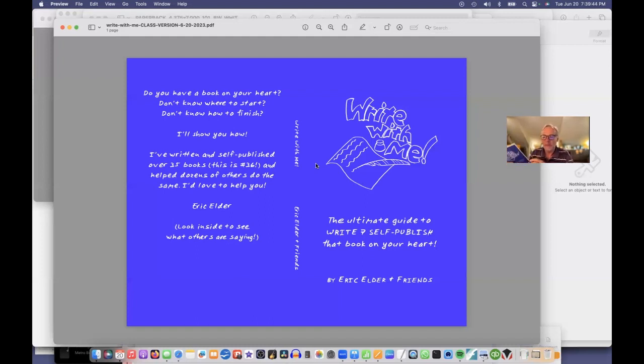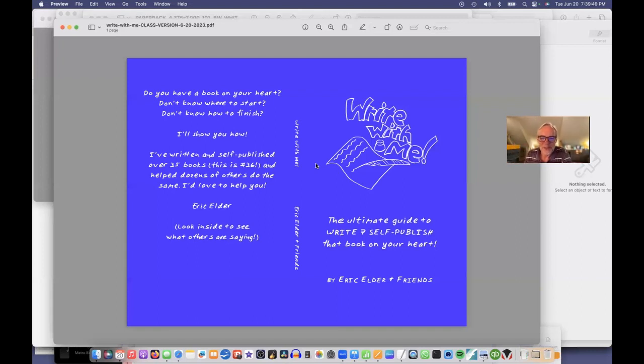So I sort of use Amazon as my test, my trial and error. I'll upload several copies, print them out, have them shipped to me. And then when I get it just right, I announce it to the world. So that's our session on creating a cover. The next one will be on uploading to Amazon.